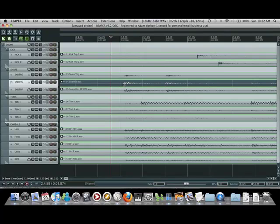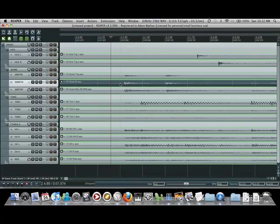But a lot of times they'll sort of flam the ride and the snare so the ride transient will be a tiny bit early compared to the snare transient. So by leaving a little bit of a pad you can ensure that you're not chopping off the beating of the transient or just doing something that results in like a duplication of the very start of the transient, which is something that you come across a lot.